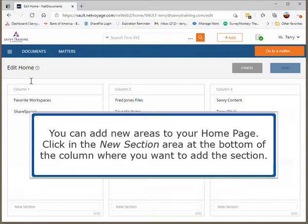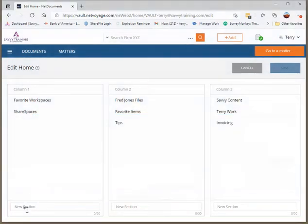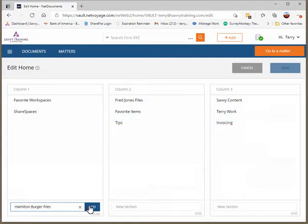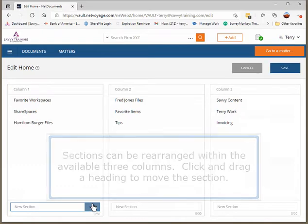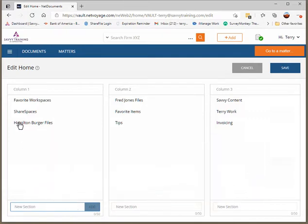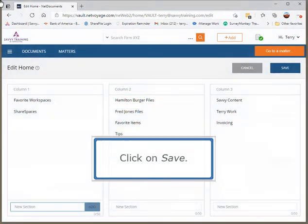You can add new areas to your home page. Click in the New Section area at the bottom of the column where you want to add the section. Type a name and click on Add. Sections can be rearranged within the available three columns. Click and drag a heading to move the section, then click on Save.